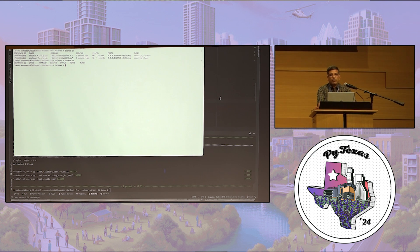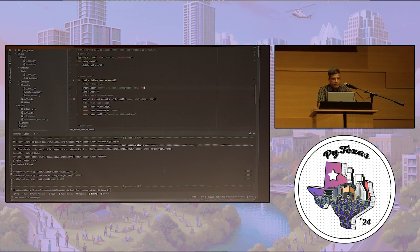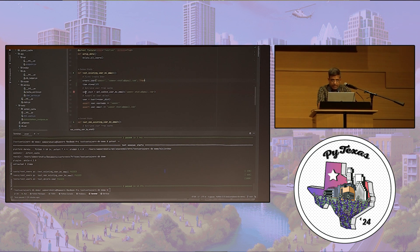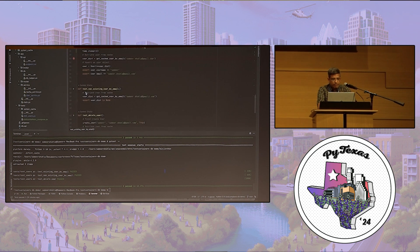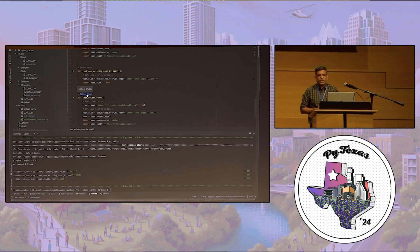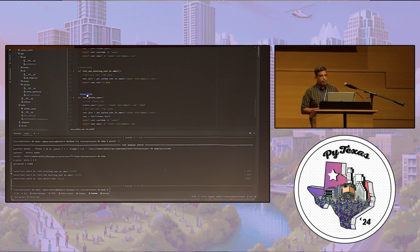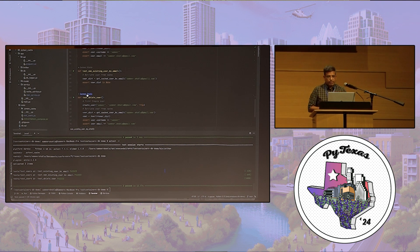So that's how, in a nutshell, Testcontainers works. In these test functions, I've written basic test cases without mocking anything — simply calling the functions I wrote to talk to the database or Redis directly.